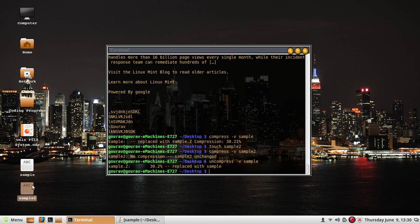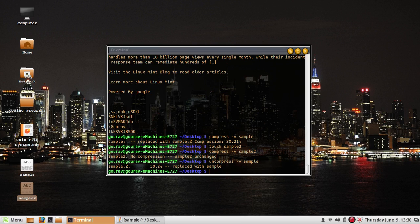The main concept behind uncompress is that it simply deletes the .Z file that was created and the original file is recreated in its original form. Remember that once a file has been compressed, we cannot view it using the normal cat command.